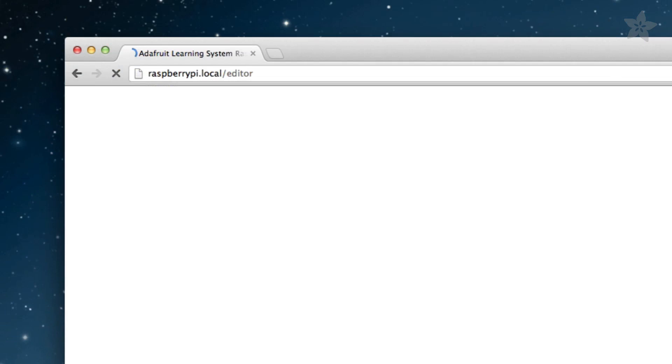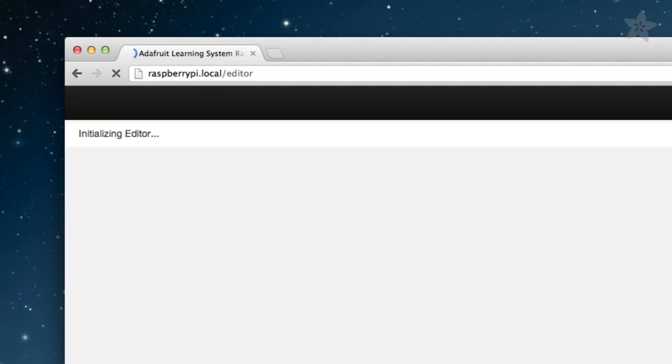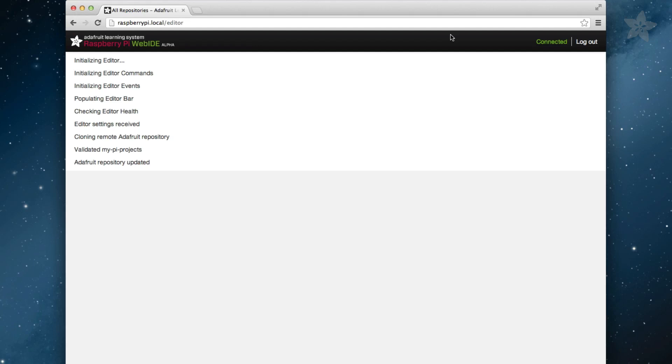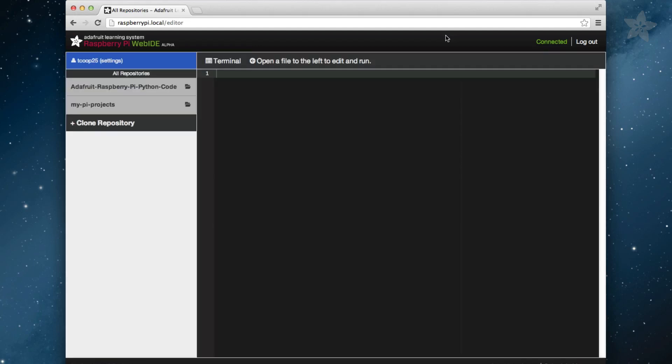Launch the Web IDE by typing raspberrypi.local into your browser. If you are signed into Bitbucket, you'll see the initial starting screen of the editor.